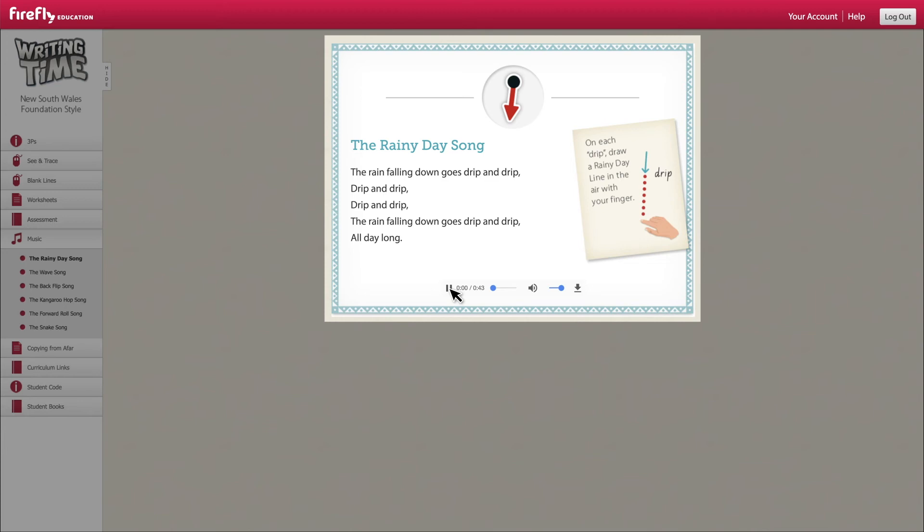Each song is based around the Writing Time hero lines which are a contextual code grouping letters in the most common handwriting line types.